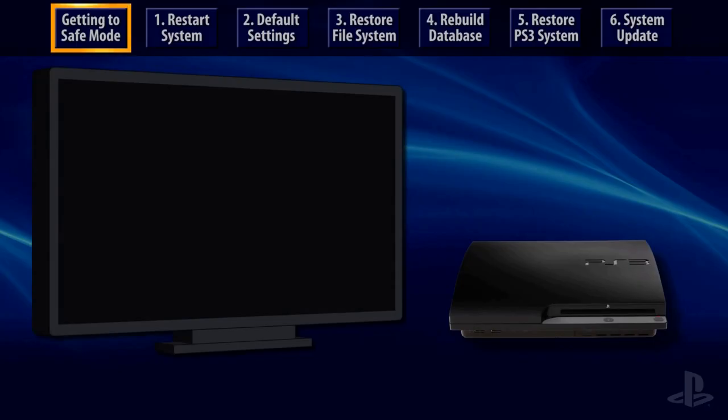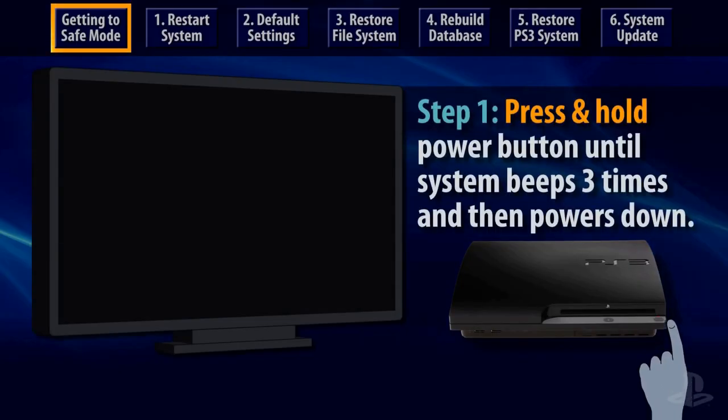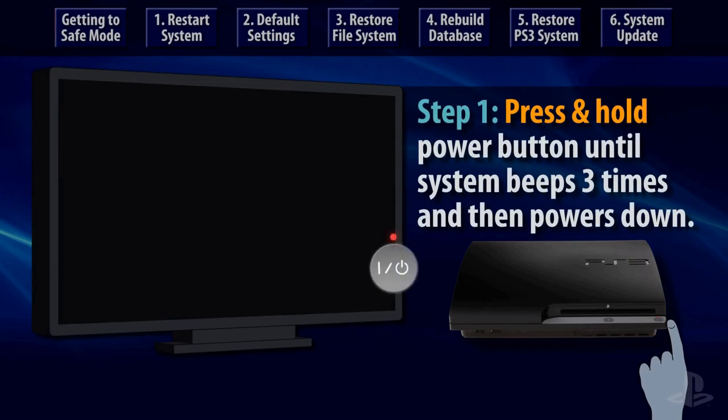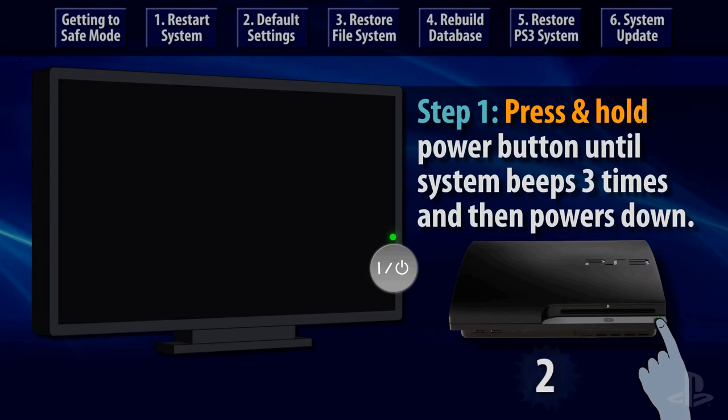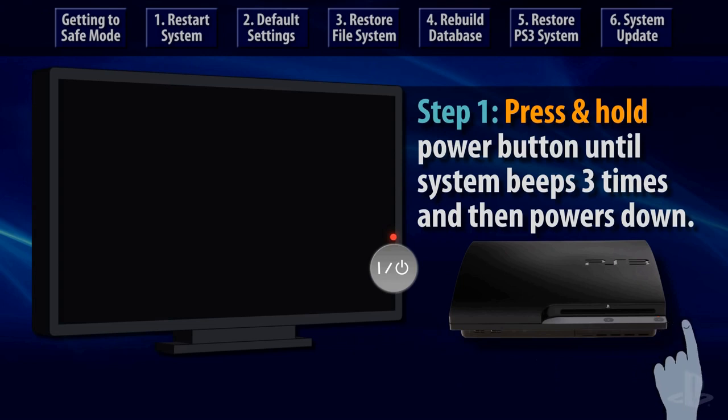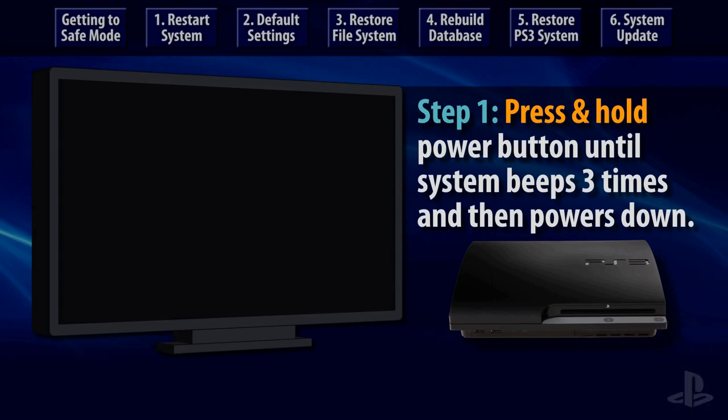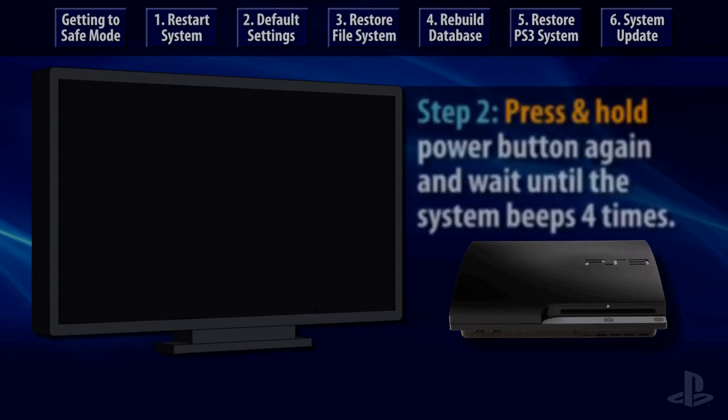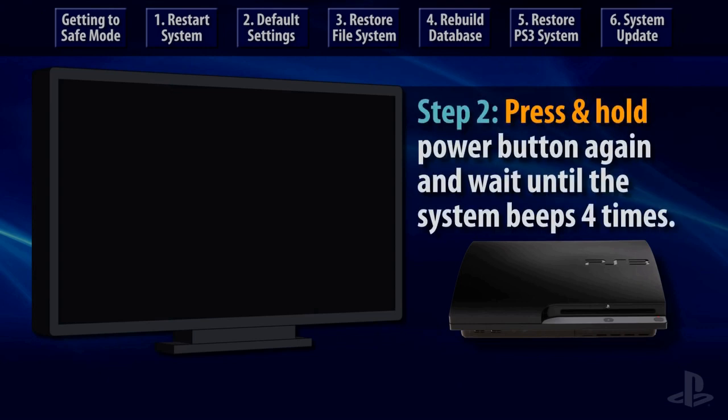To enter safe mode, press and hold the power button to turn the PS3 system on and keep your finger on the button. You should hear one beep when you first press the button and another beep about 5 seconds later and a third beep after you've held the power button for approximately 10 seconds.